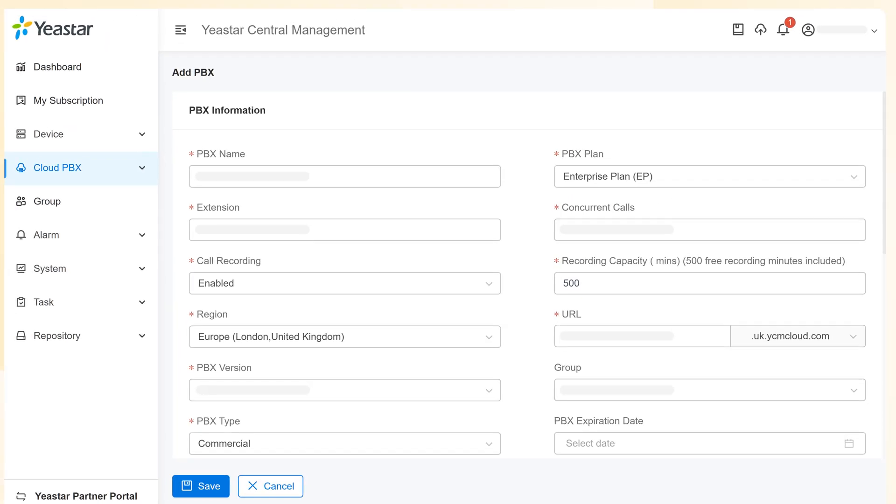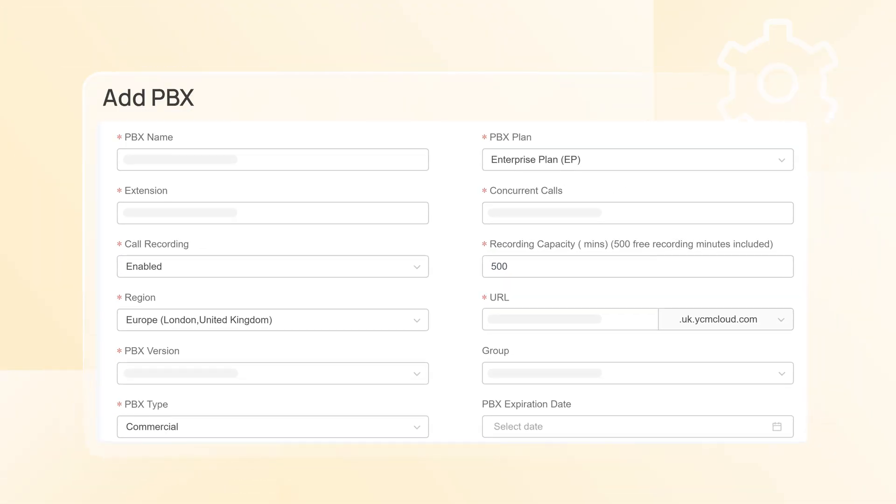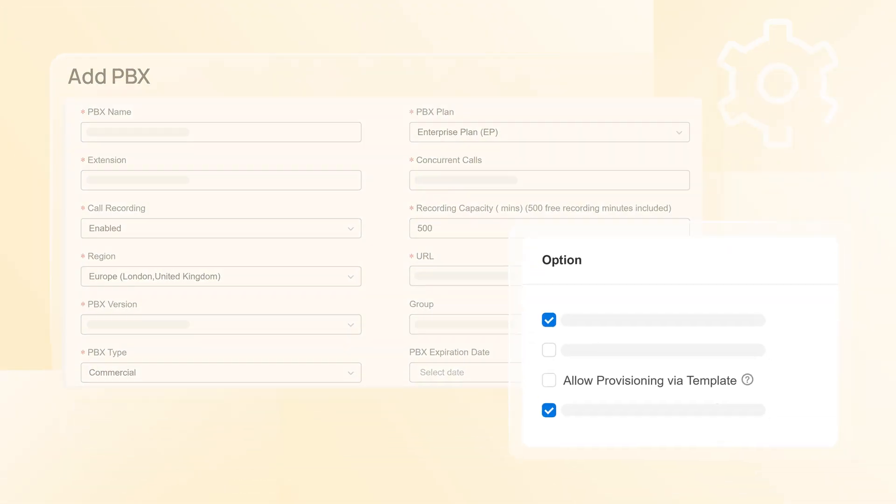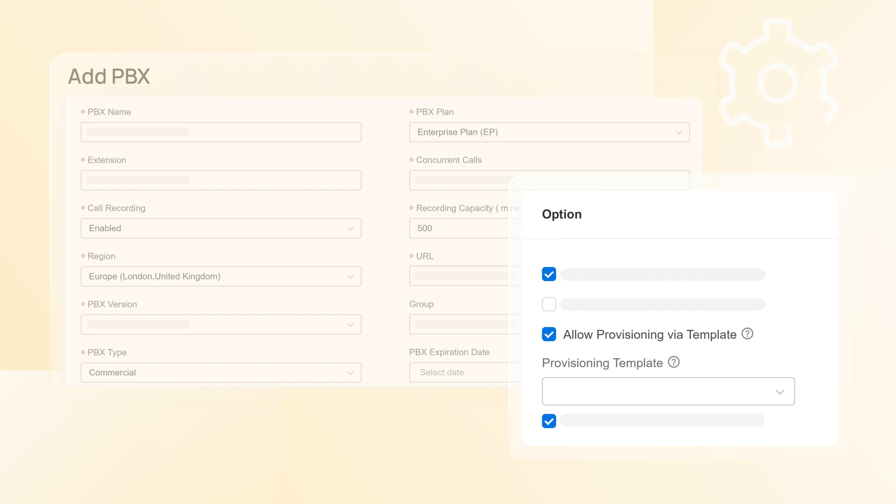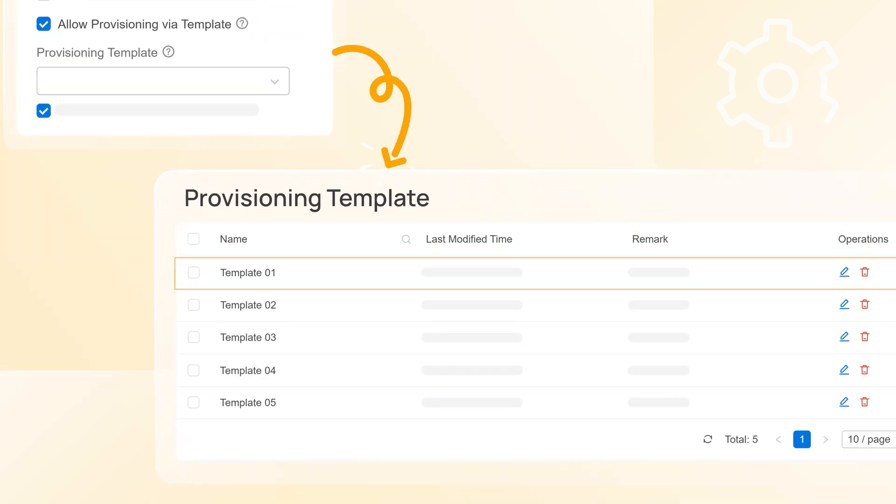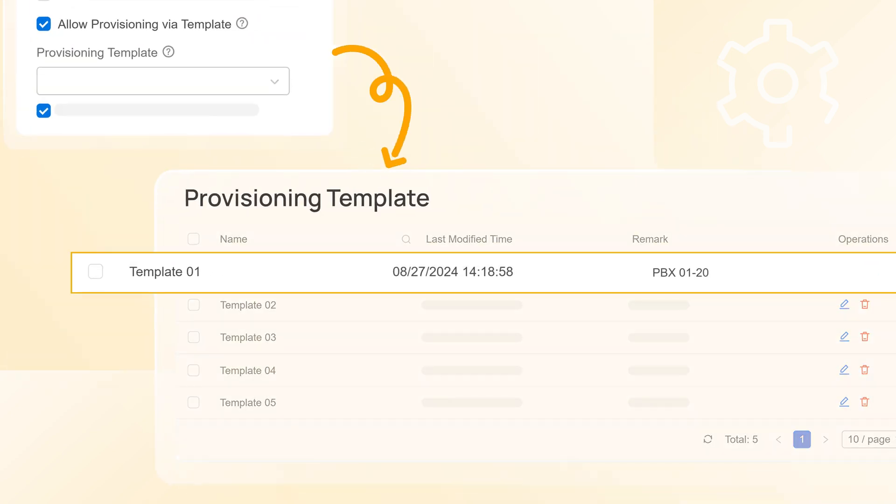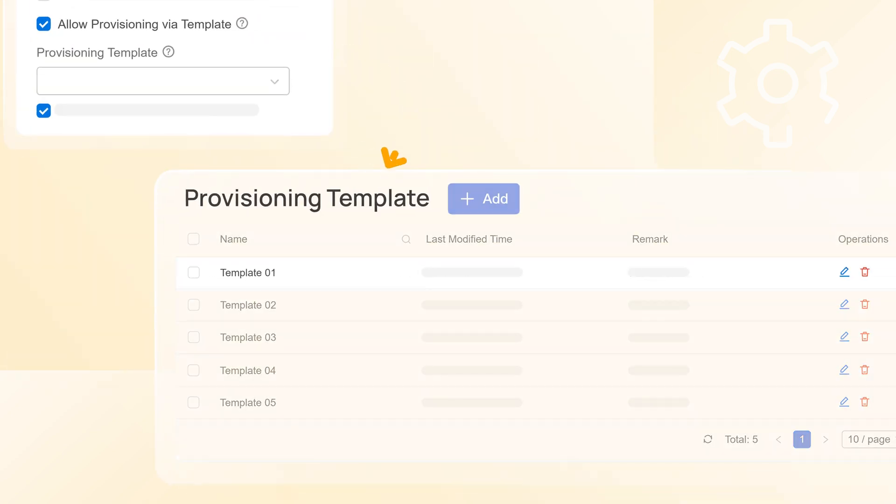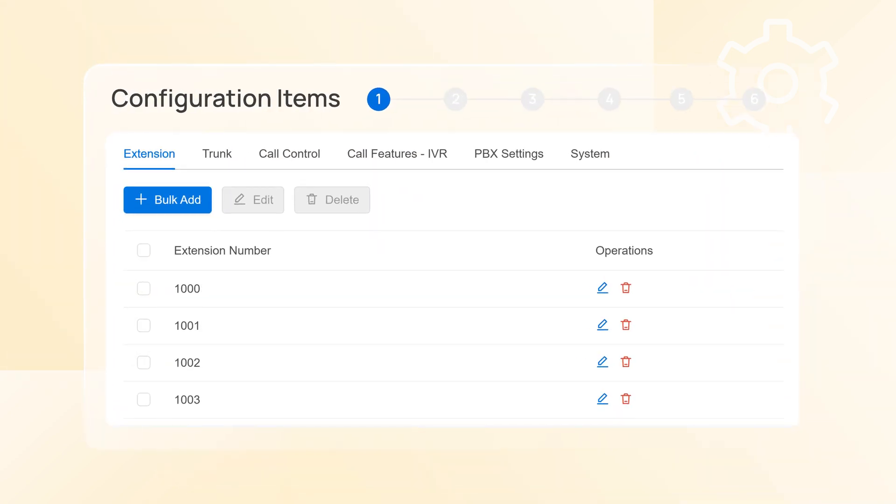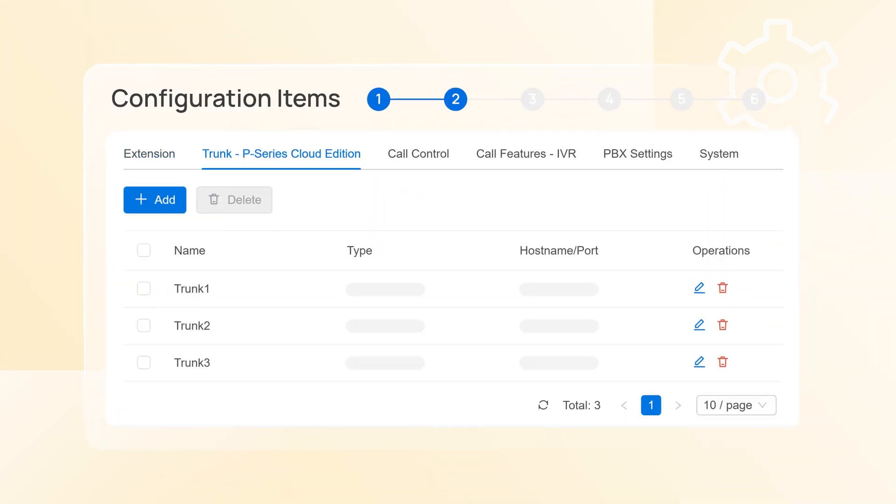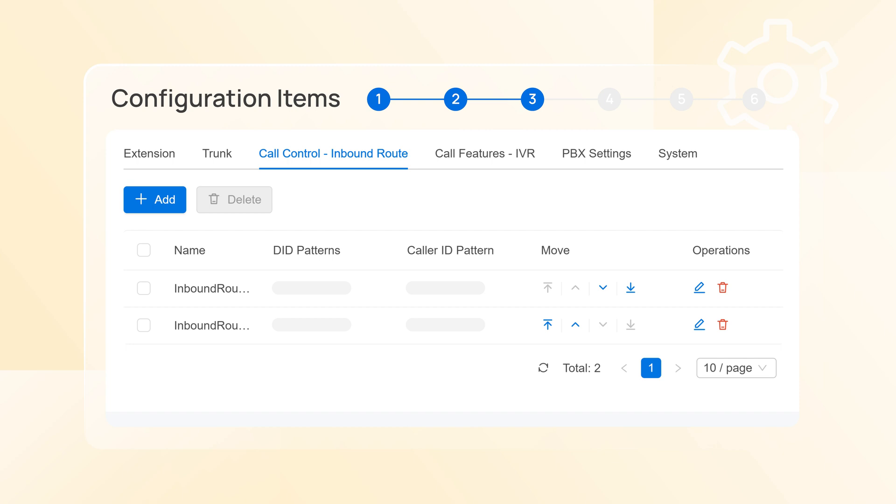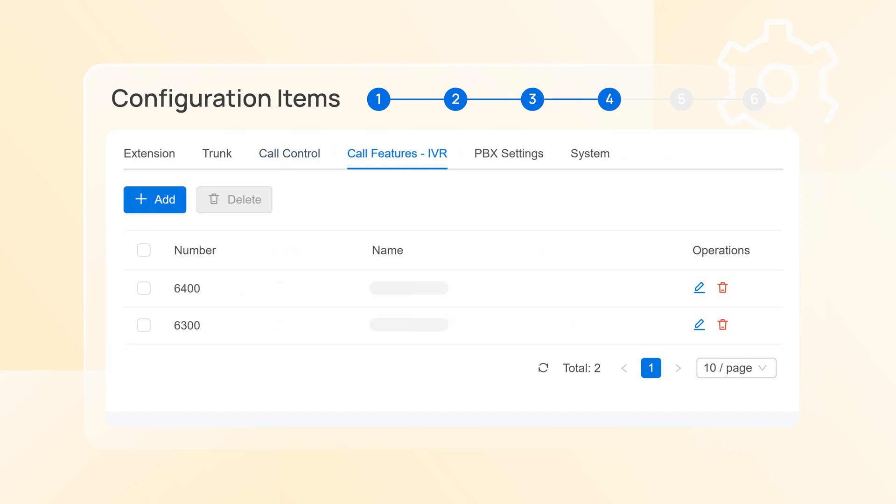Set up an instance and provision with pre-built templates. These templates will save you from repetitive work. Use them to configure basic settings for multiple PBXs in one go.